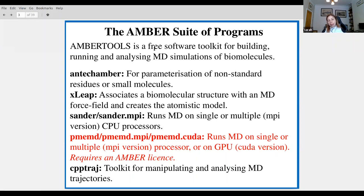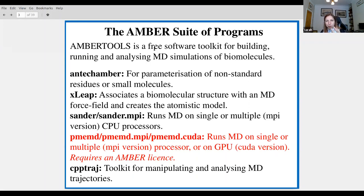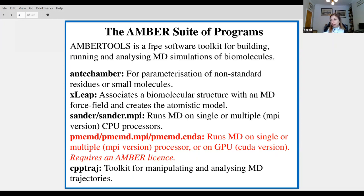The first part we're interested in is antechamber. Antechamber is the bit we use for parameterization of non-standard residues or small molecules. MD simulation software has residue templates embedded within it that enable you to assign force field parameters from a PDB file. If you're dealing with a small ligand or a non-standard residue, there won't be any residue templates, so we have to make our own using antechamber.